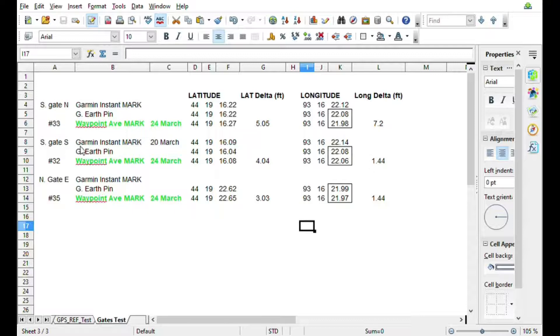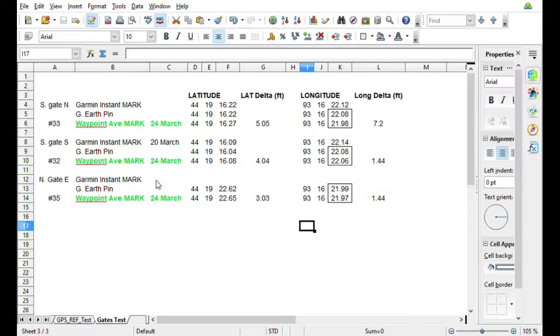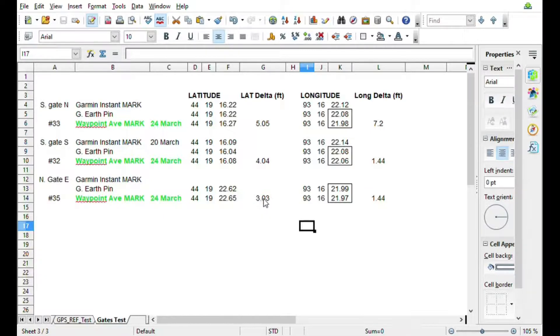And less than two feet on the longitude on those two. On the north gate there's a three foot delta between the pin on Google Earth and what I was able to get with the waypoint average marker.